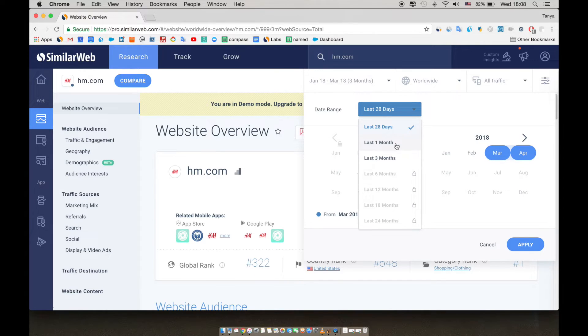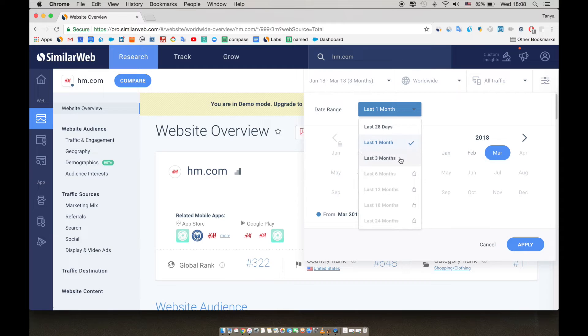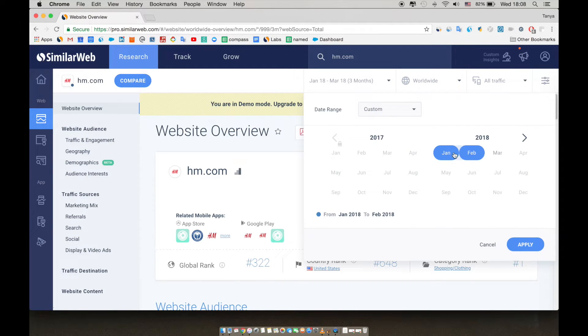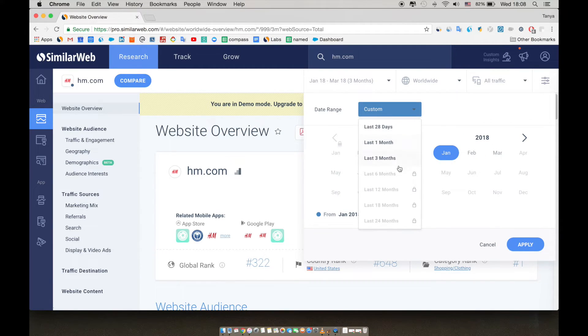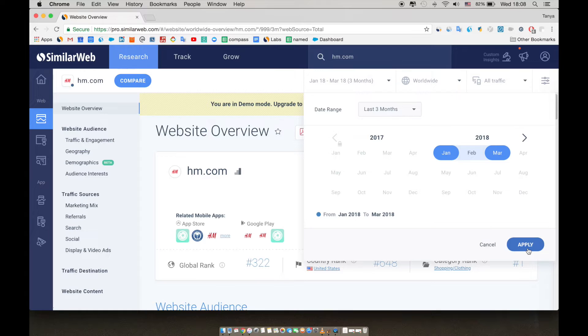You can also choose one or three months or a custom date range. Three months is a good time frame to select in order to see trends. To see trends over an even longer period of time, sign up to the pro to get up to 36 months of data. Now, we're using a three month view.